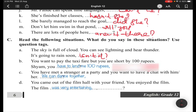Situation (c): You have met a stranger at a party and want to have a chat. You can say: 'We can dance together, can't we?'